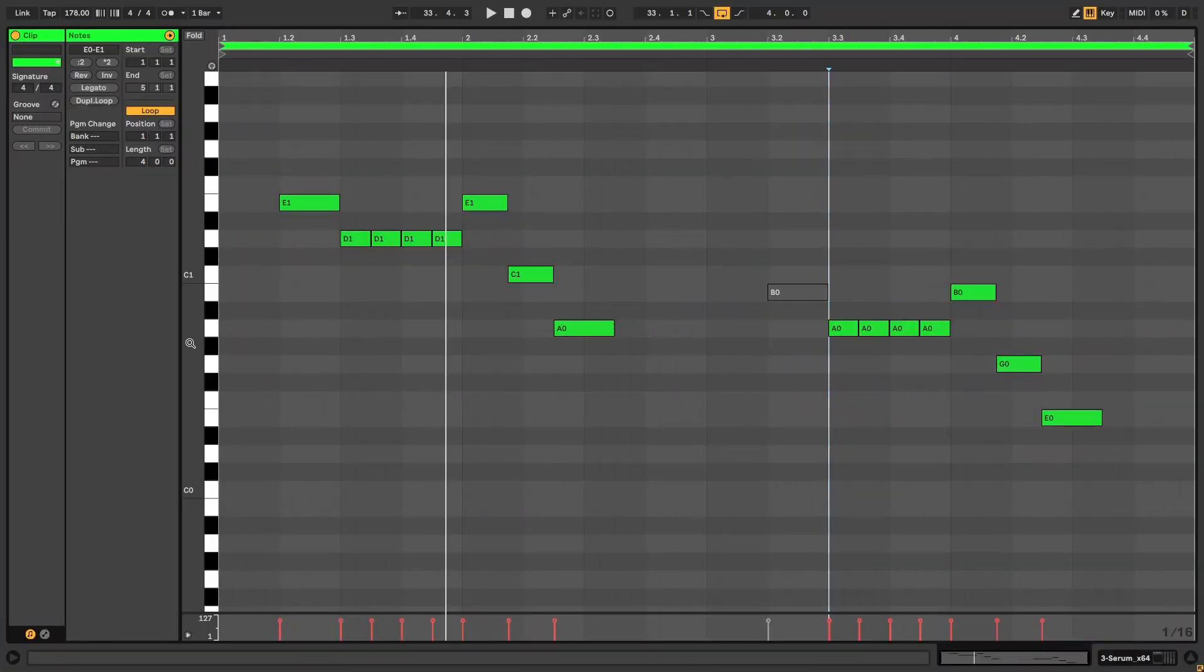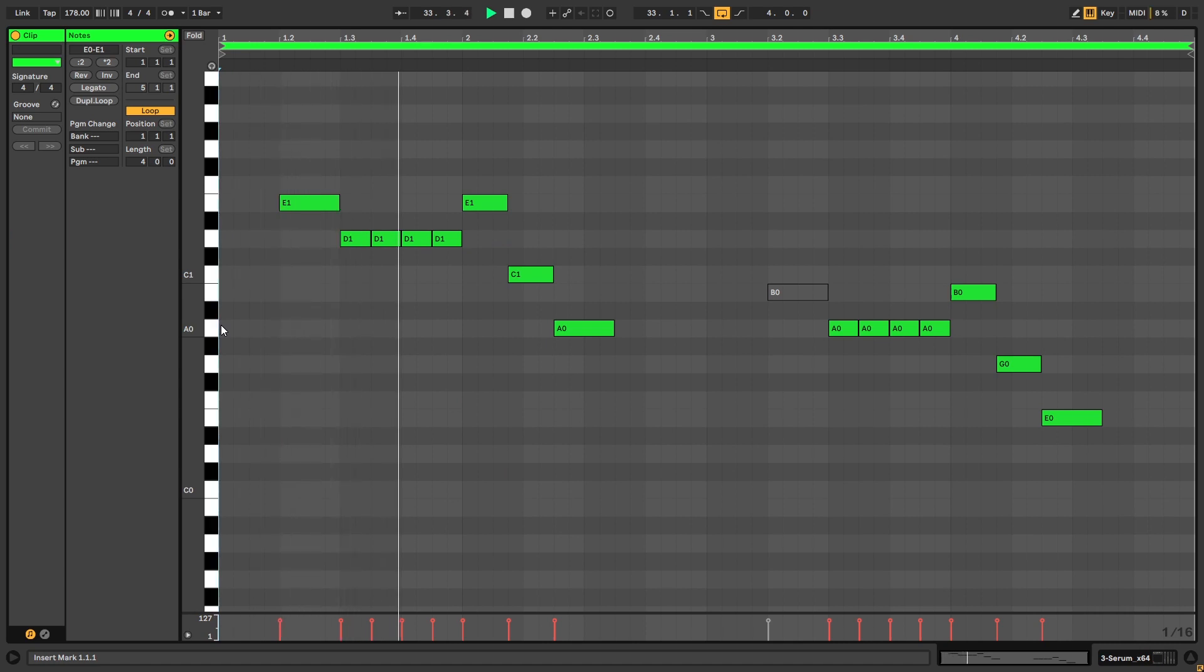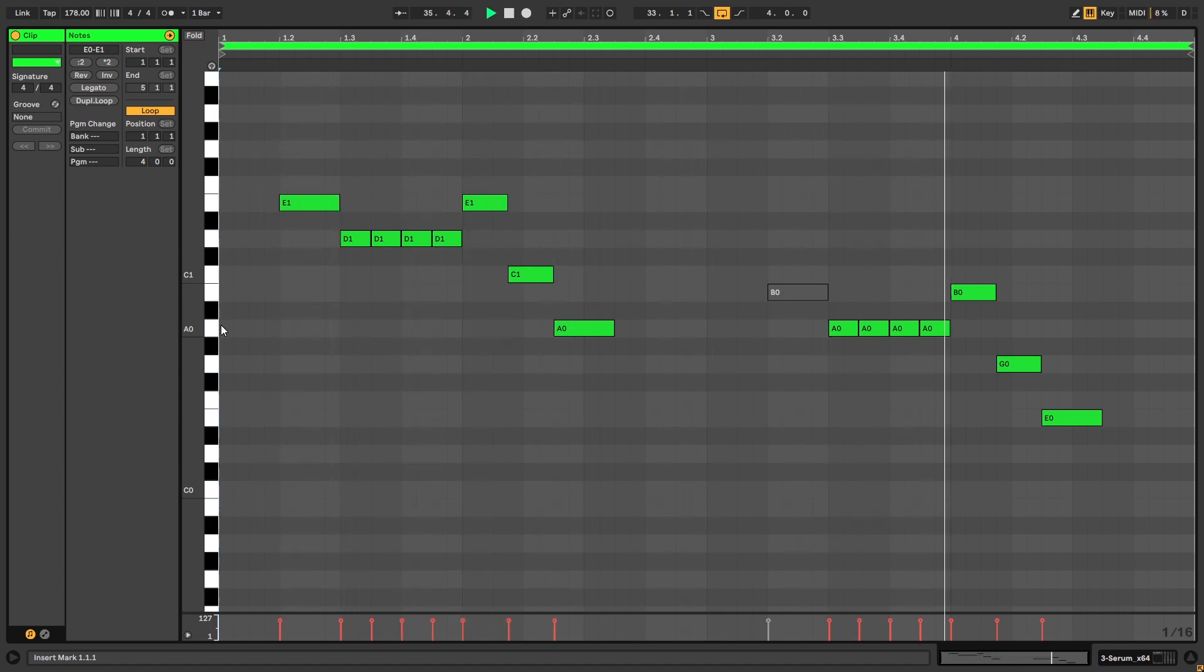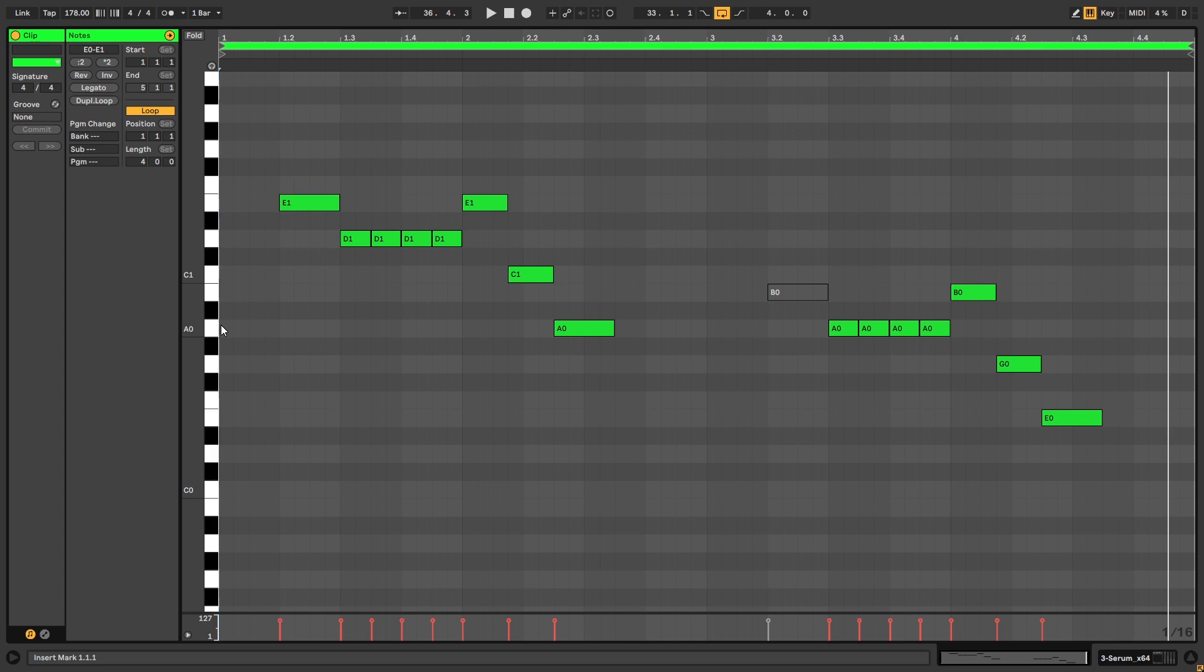Alright, so before we jump into Serum, these are the notes in the piano roll that we're going to be playing. You can copy them if you want to follow along with the video.